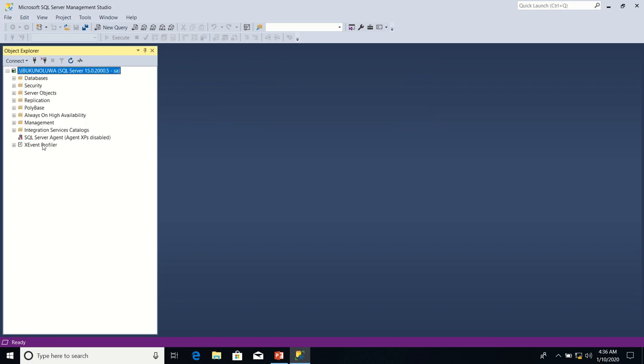In one of the earlier lessons, I created a relationship between accounts table and account types table using database diagram. I'm going to use the same method to create a relationship between the accounts table and the transactions table.